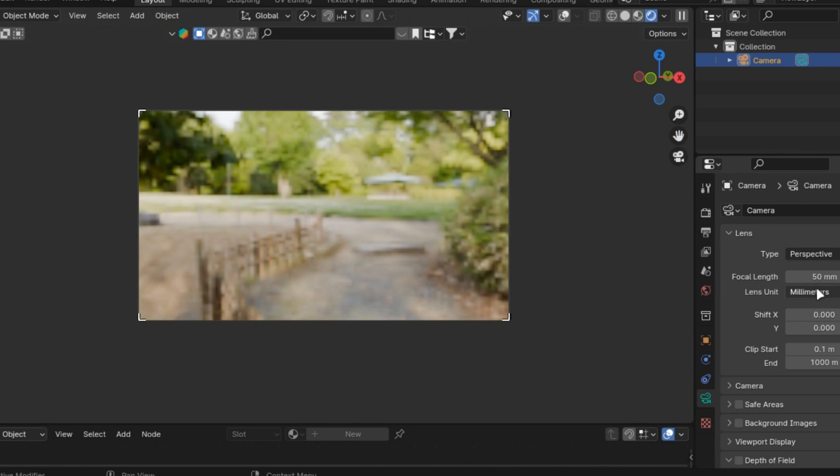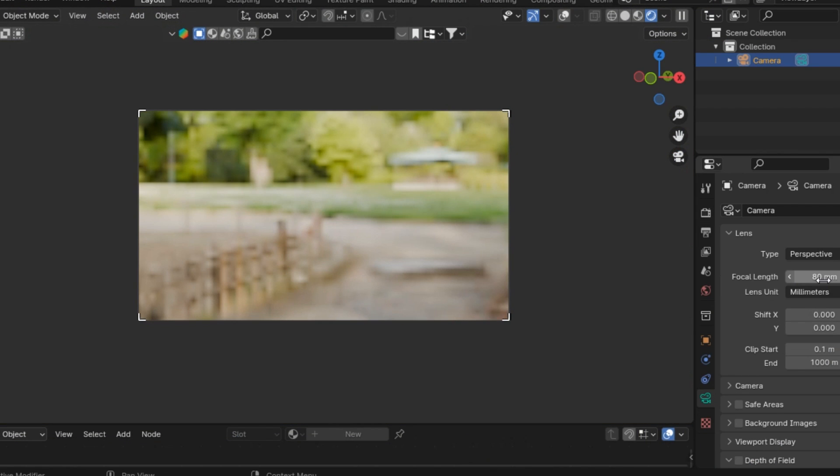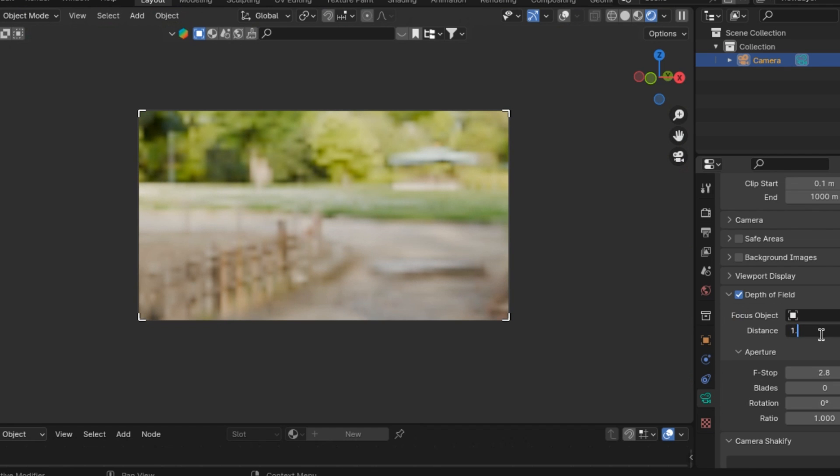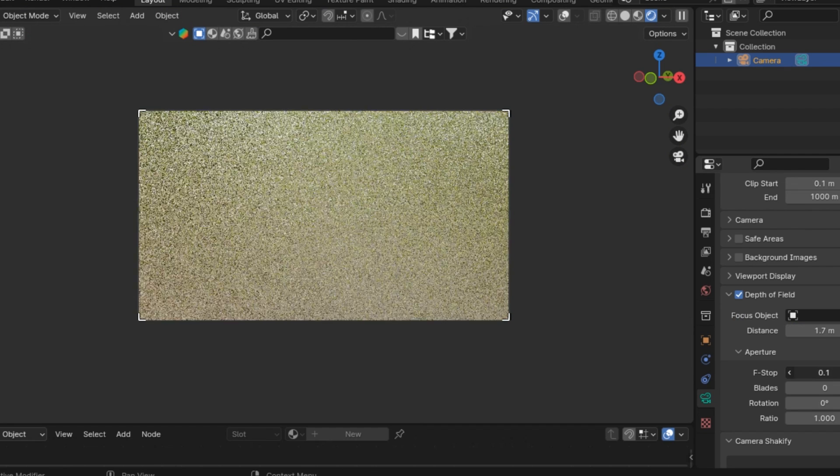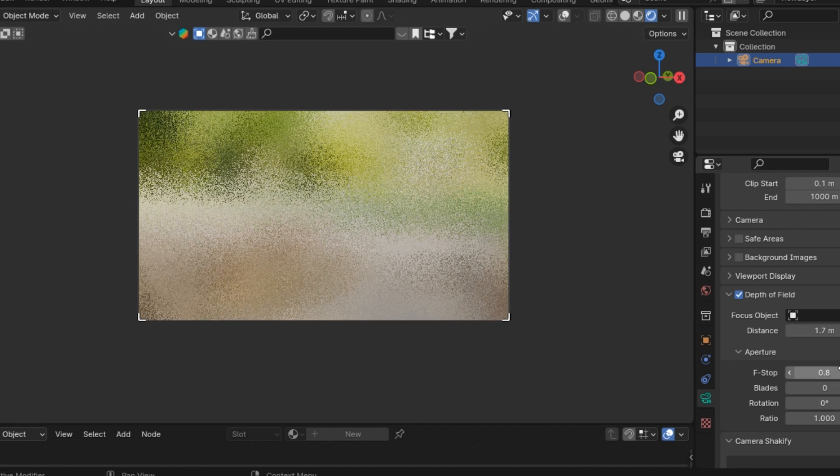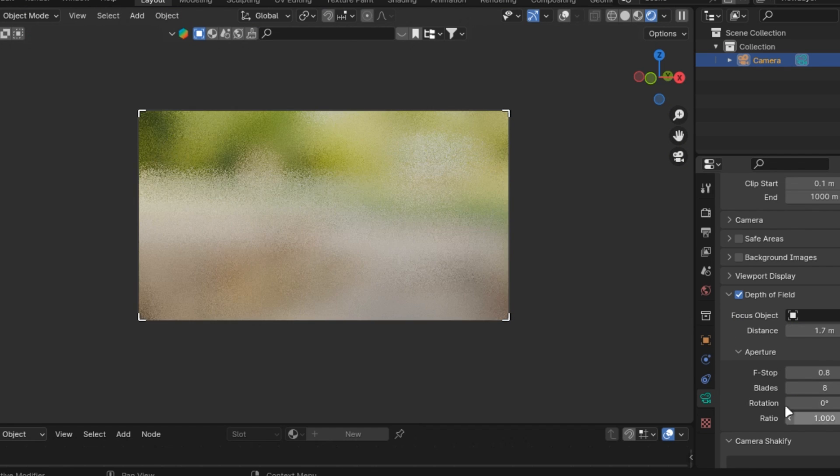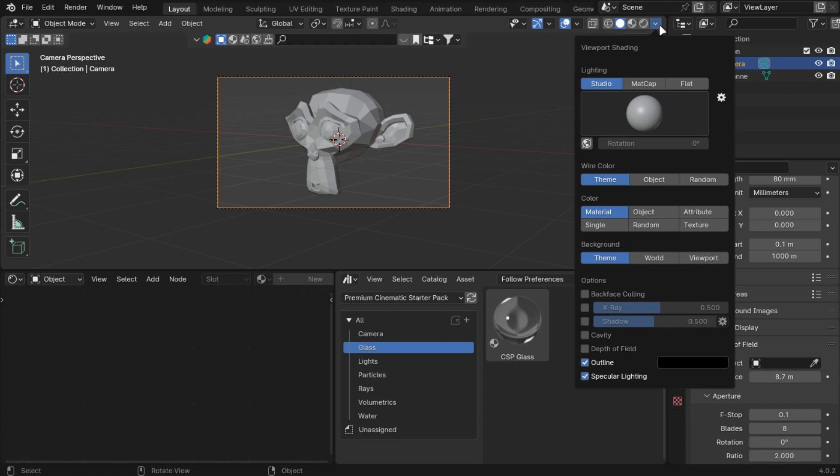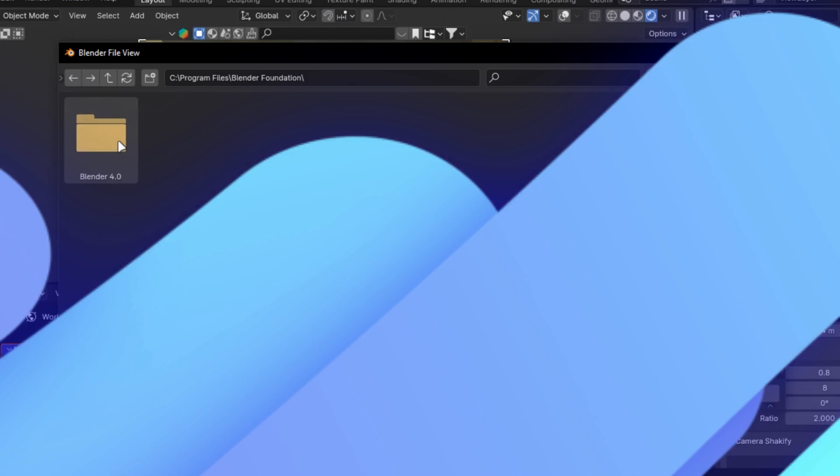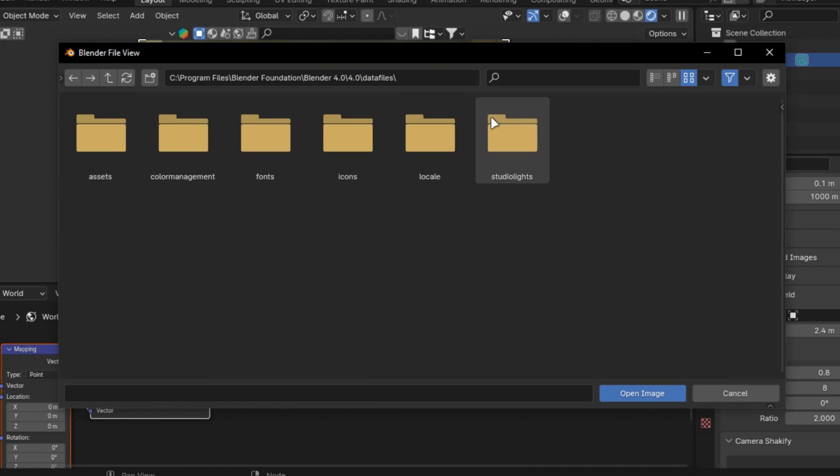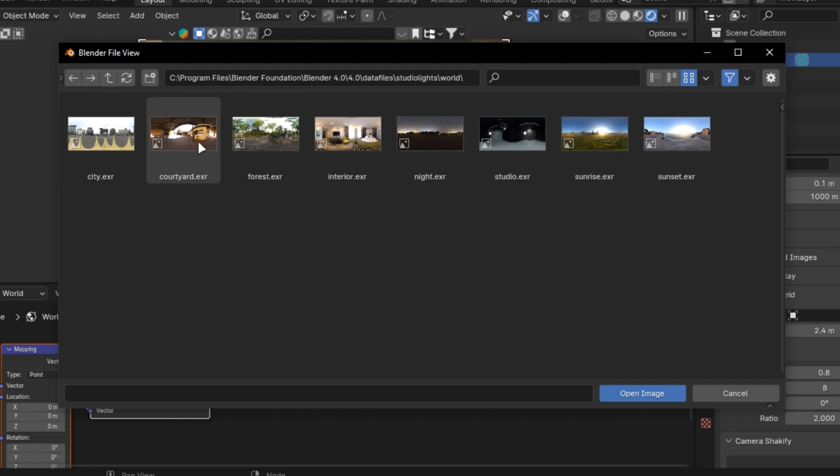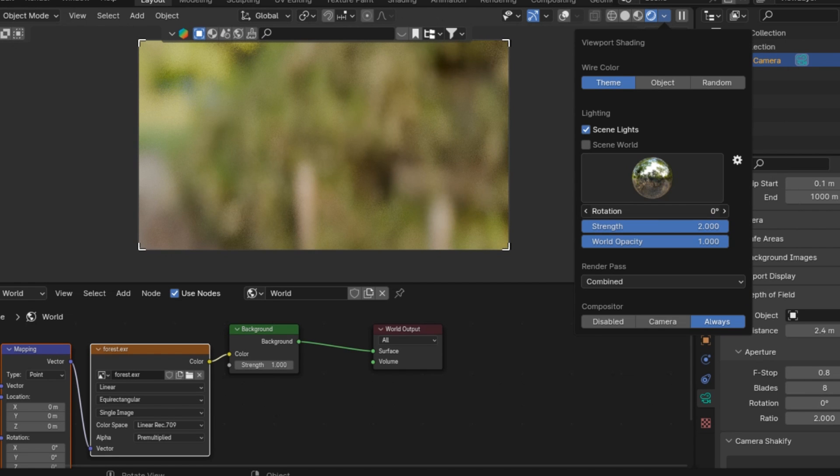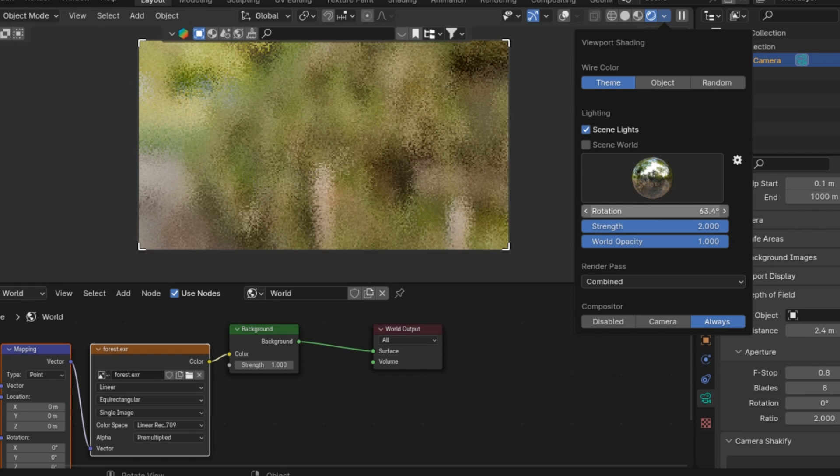These depth of field settings can create cool effects. Set the blades to 8, ratio to 2 and set the f-stops according to your shot. You can view it in the viewport by enabling this option. By just going into this file location and selecting it, you can enable it here to check it quickly.